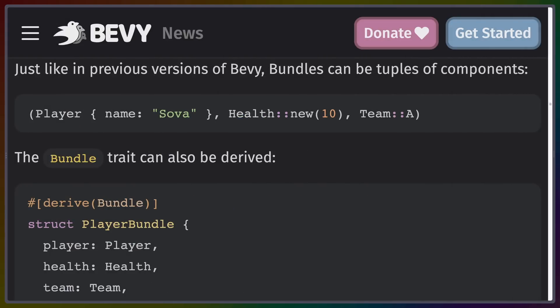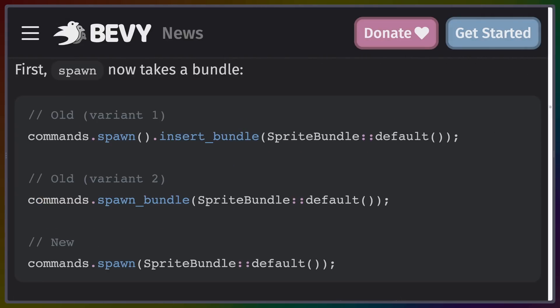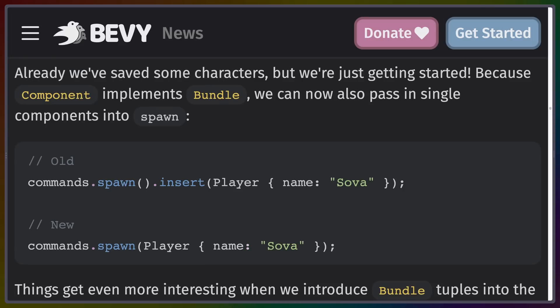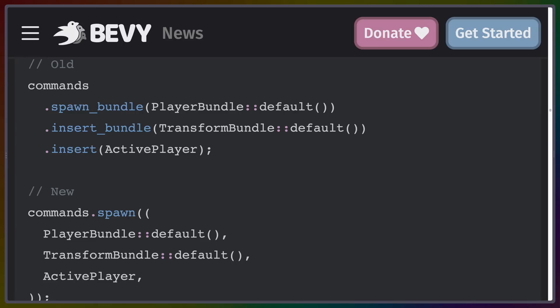If you've ever been confused about when you need to add a component or what insert accepts as an argument, that all got a lot simpler in Bevy 0.9. Now components implement Bundle themselves, and we only have to use one API when spawning. The spawn API, insert API, and remove API all take a very similar approach, which means you can now spawn or insert multiple components at the same time — getting rid of the edge case of needing spawn_bundle for bundles versus insert for other components.